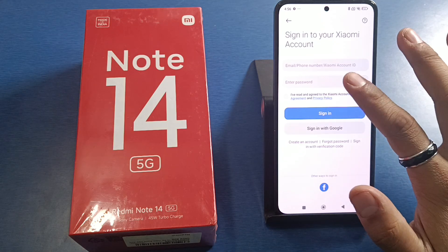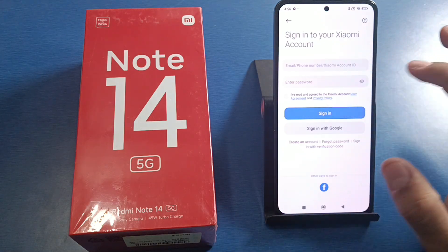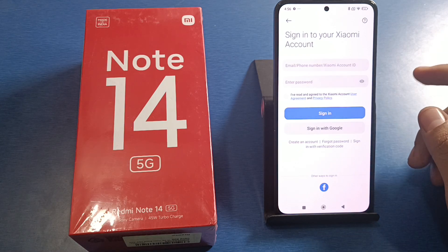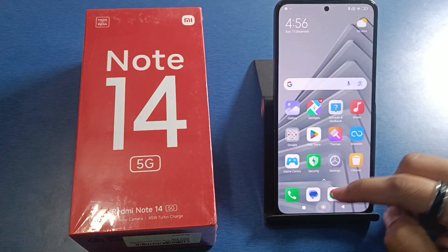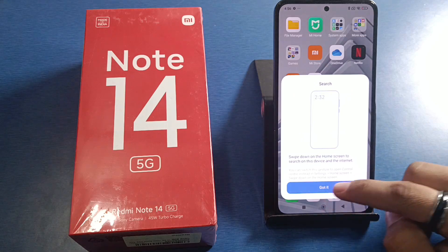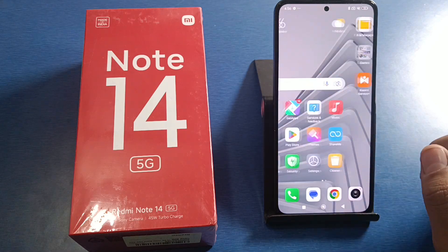You can again sign in using 'Sign in with Google', Facebook, or if you have an account you can enter it manually and it will sign you in. I hope you liked this video. If you did, then subscribe to our YouTube channel for more helpful tips and tricks videos. See you next time.